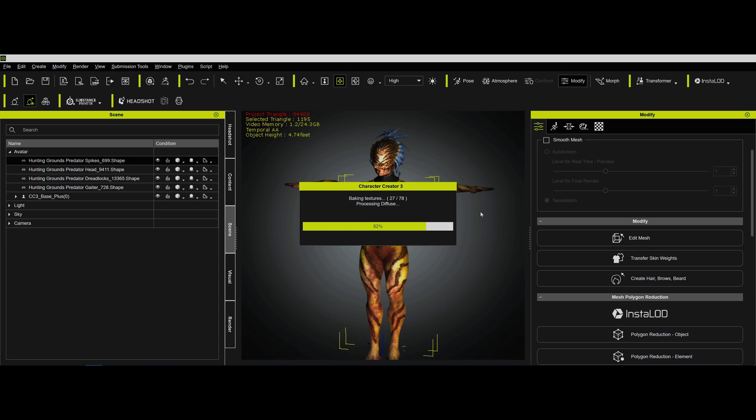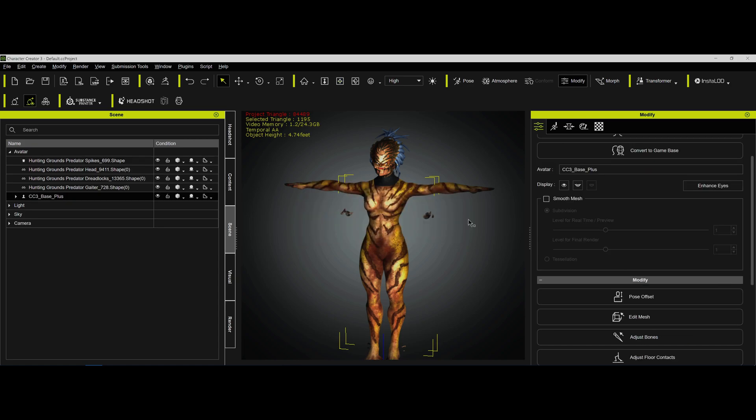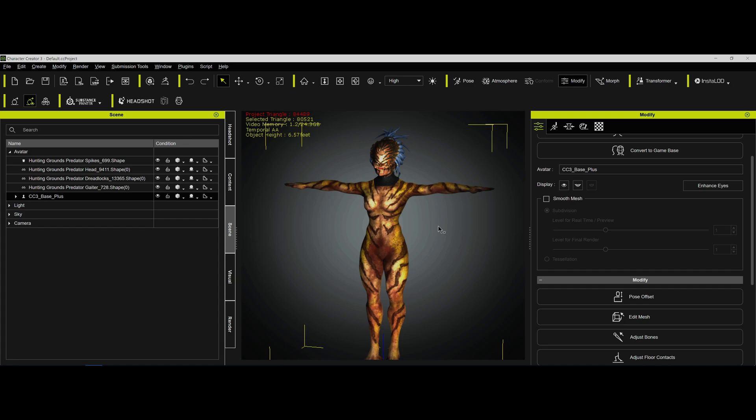I think with CC4, you can actually use the Daz characters in iClone. As a matter of fact, with this character, I would actually be inclined to just import it as an FBX file. Maybe I'll do that in another video. Because since we don't have the mouth movements, the only reason we really want to bring this in as a CC character: you want to fit clothing and other items to it, like armor and stuff. That'd be one reason. The other reason is for facial morphing, but obviously we don't have that here anyway.